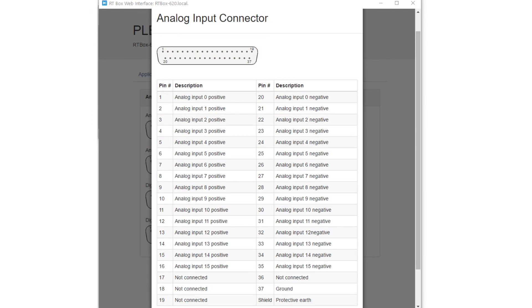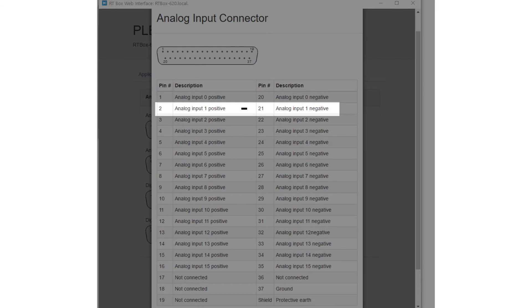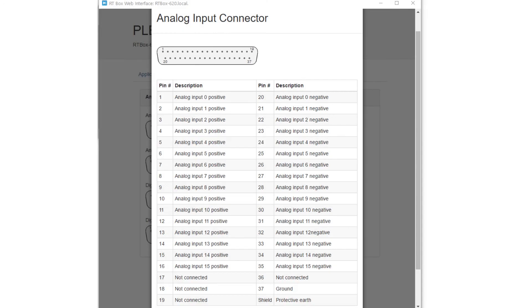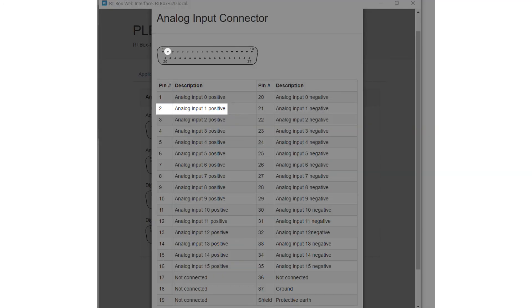Each analog input channel can be individually configured for differential or single-ended measurement from the analog breakout board. For a fully differential measurement, the measured voltage is the difference between the positive and the negative input. For a single-ended measurement, only the positive input is used while the corresponding negative input is clamped to ground. Pin number 2 corresponds to analog input channel 1 positive and pin number 21 corresponds to analog input channel 1 negative.